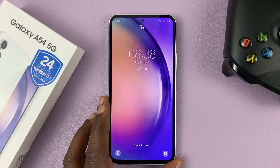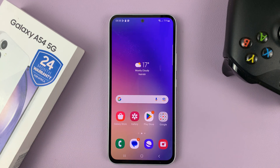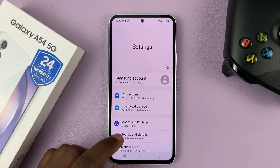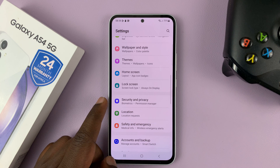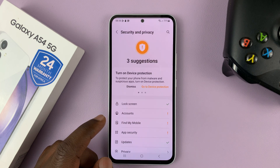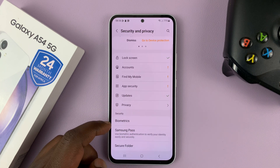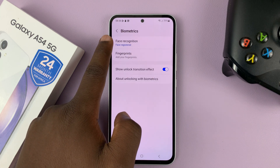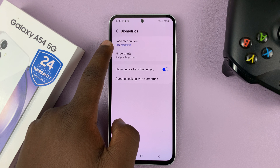Then when you want to remove that face unlock data, all you have to do is go to settings. On the main settings page, scroll down to security and privacy. Tap on that and then go to biometrics. Tap on that and then you should see under face recognition that the face is registered.